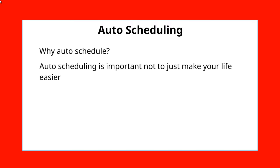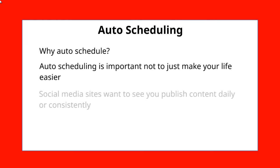But then you're left with so many pieces of content that you need to auto-schedule. So as you can imagine, auto-scheduling is important to make your life a lot easier.